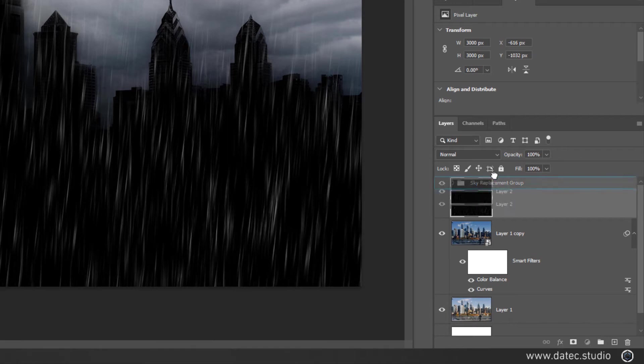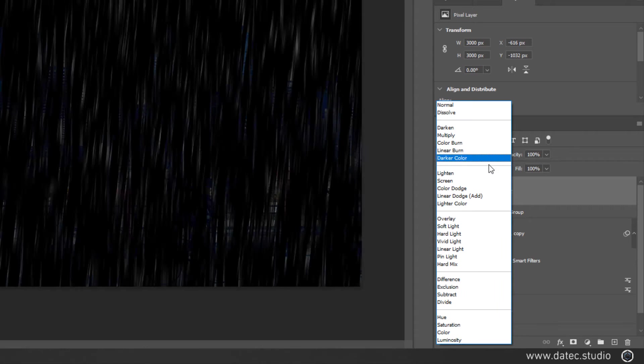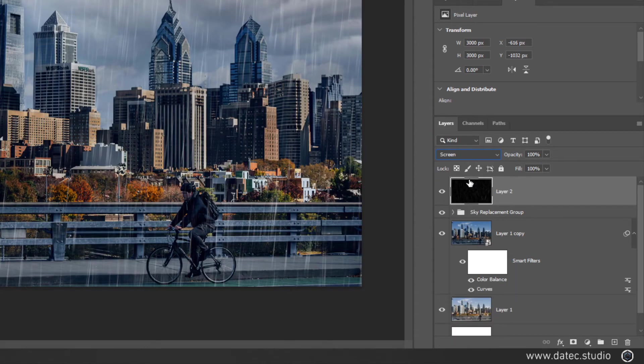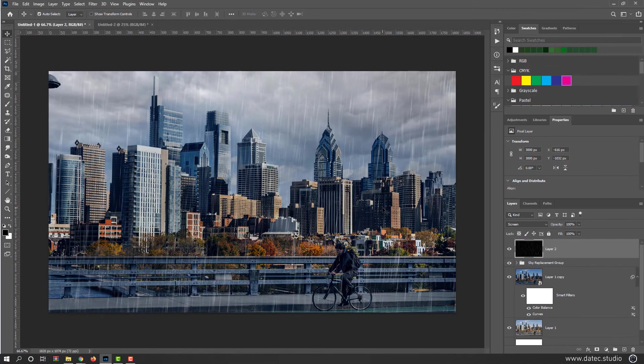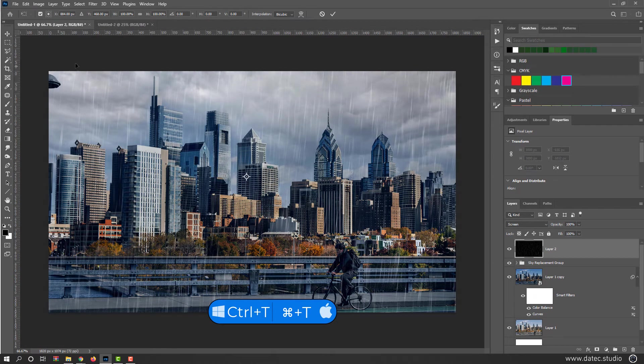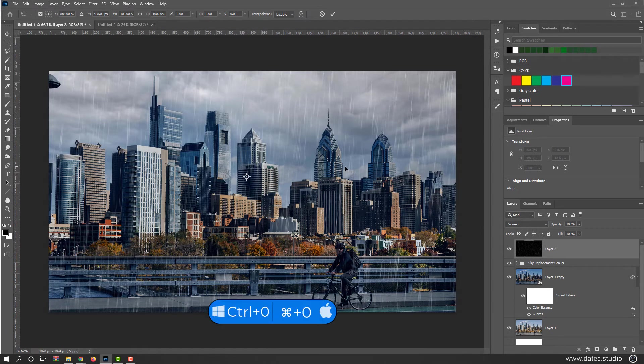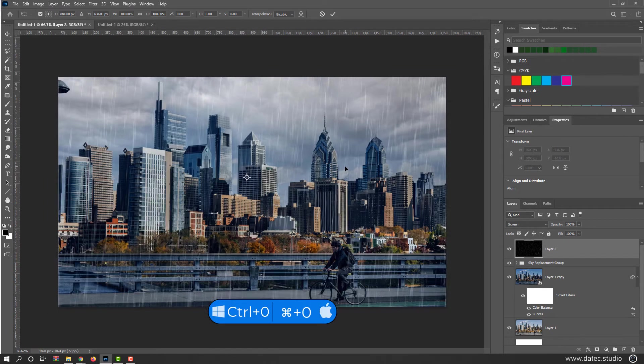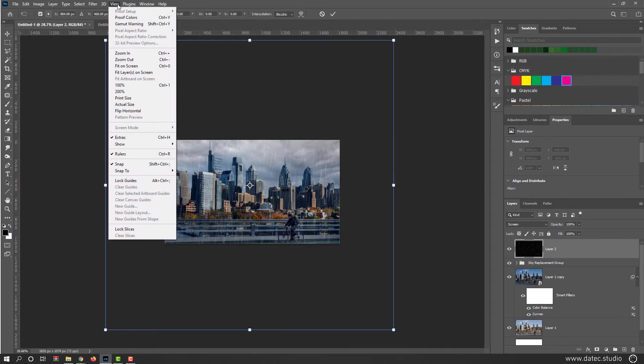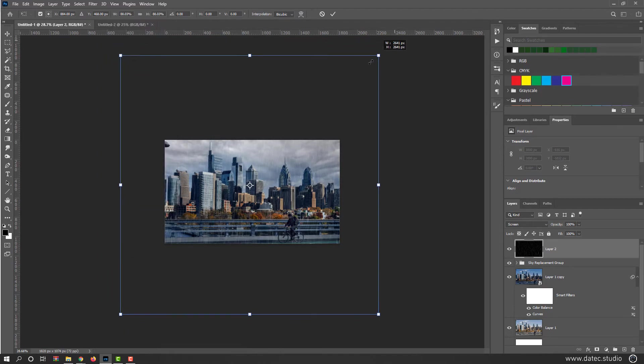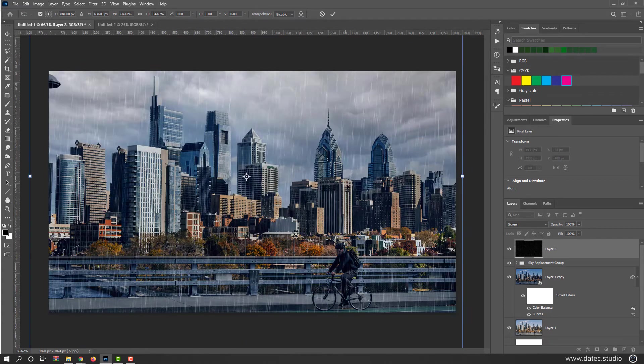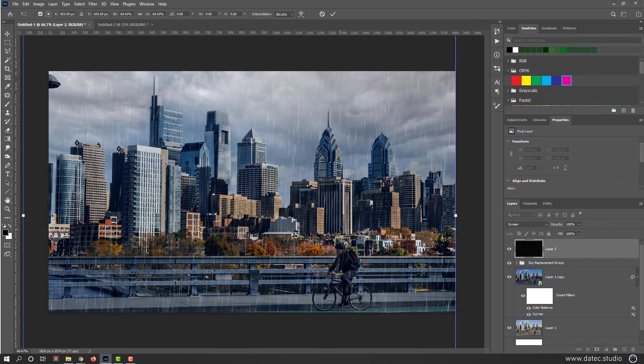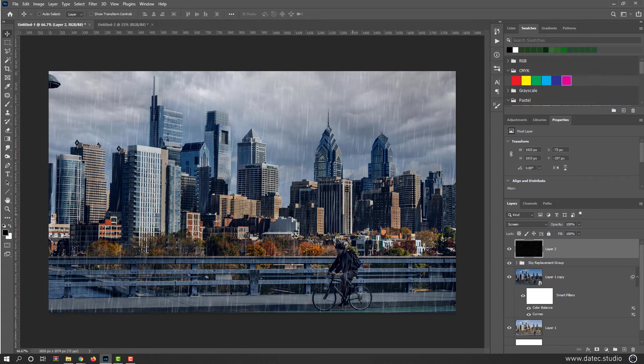I will move it up. And set the blending mode to screen. As you see immediately we have raindrop. Press Control or Command T to see your transformation boundary. Press Control or Command 0 or go to the view menu, fit on screen. And hold on the Alt Shift or Option Shift on Mac. I think this is fine.